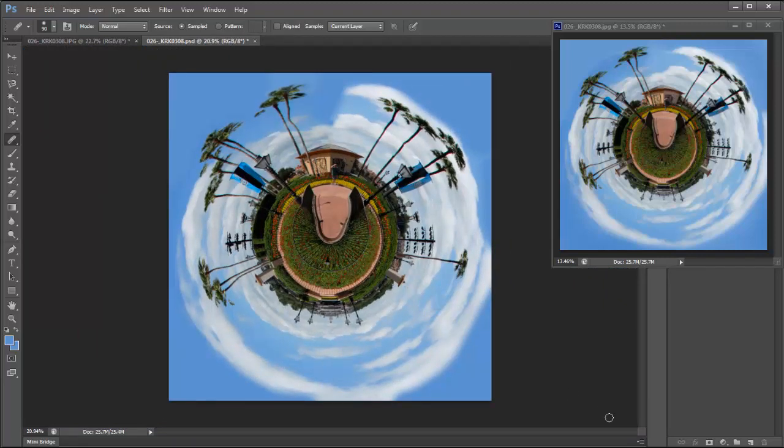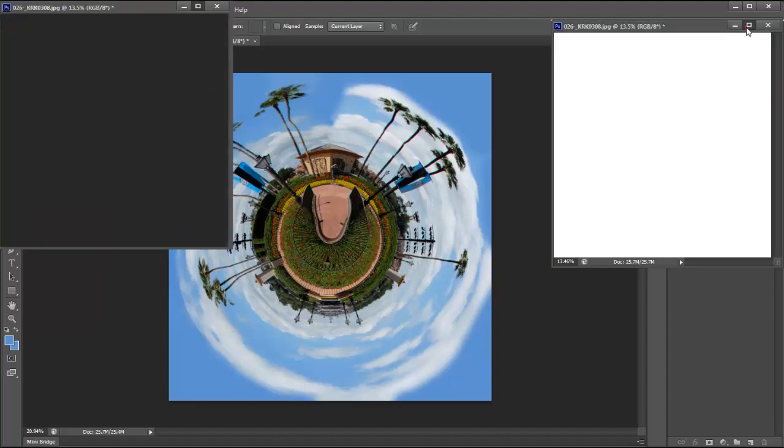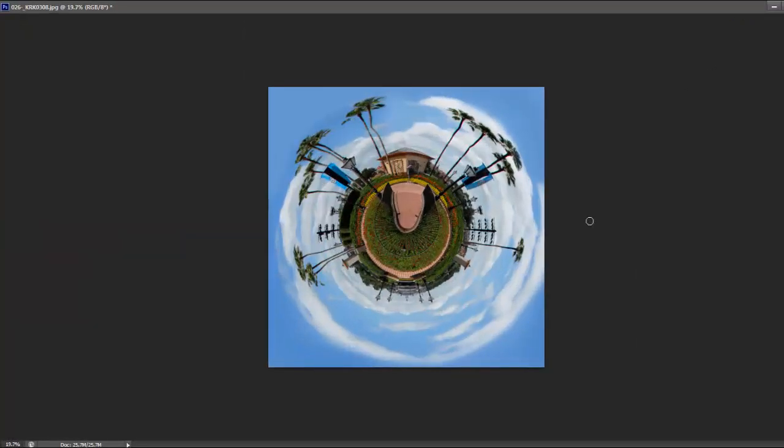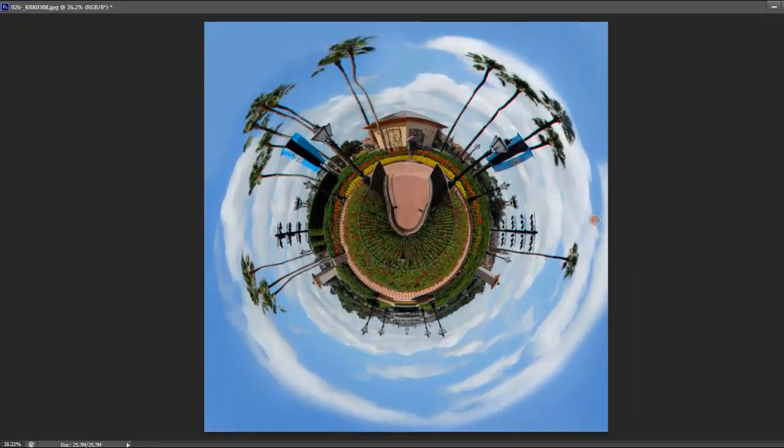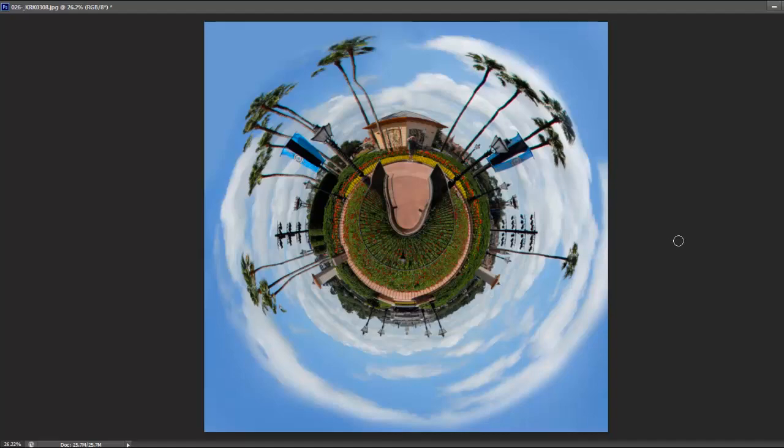So that is a rough rendition of what it'll look like. And after I've gone in and done a lot of polishing, it'll look like this. And that's how to make a little planet's image.